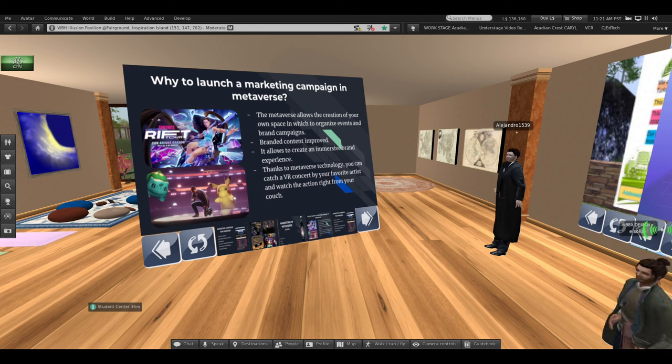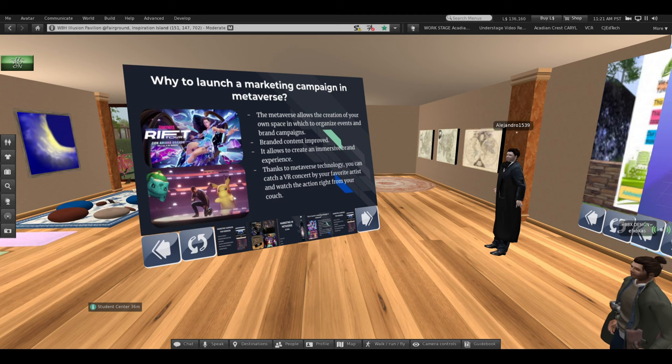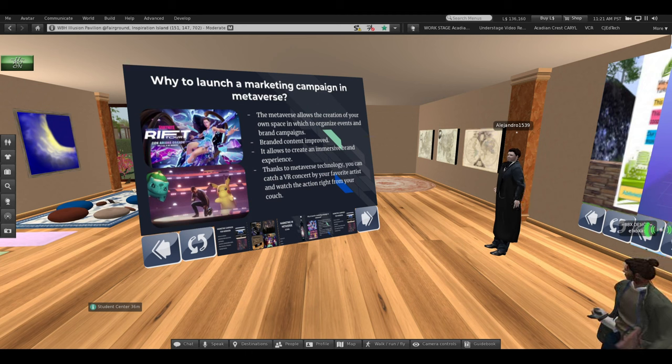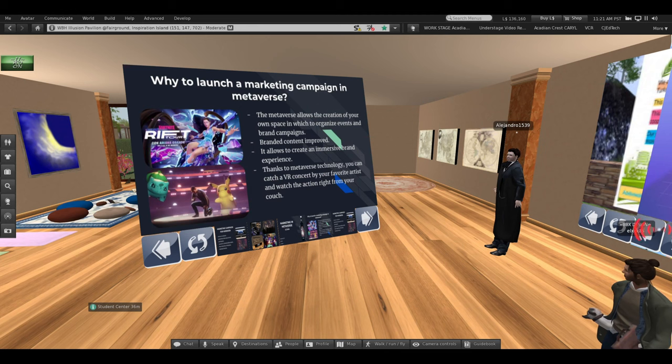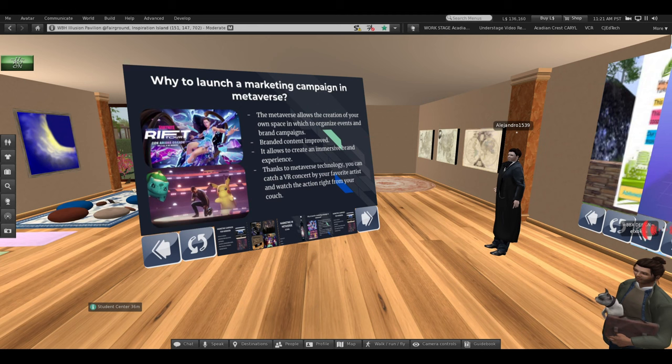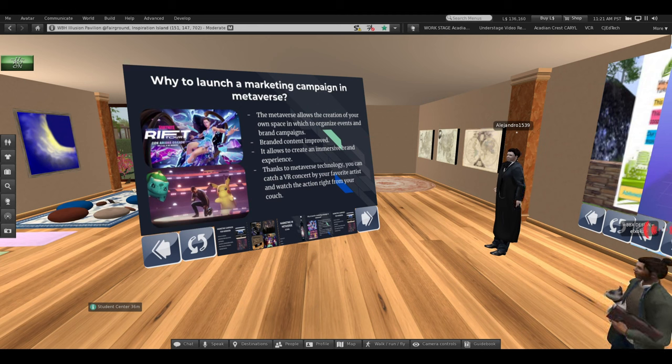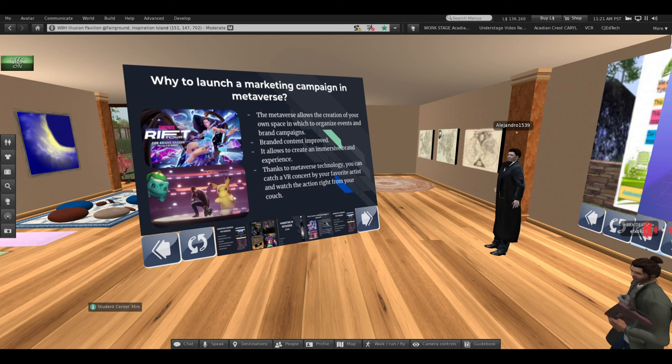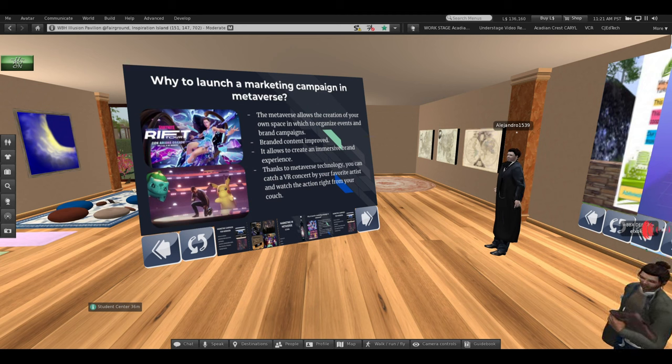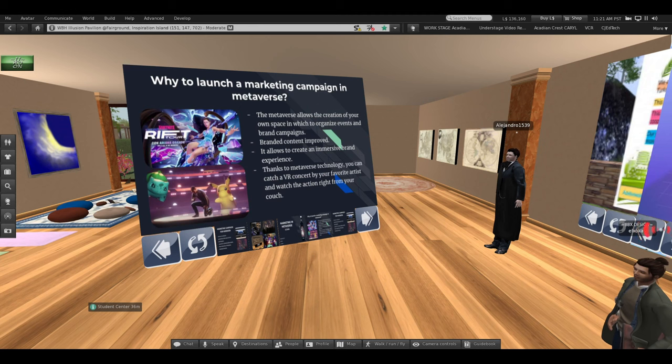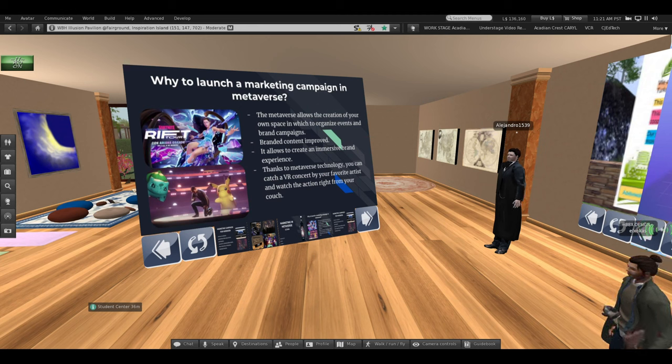These include creating customer interaction spaces, shopping platforms, and virtual spaces for transactions and different events, as in this case. Lastly, we want to highlight that the metaverse has a lot of potential growth in the future.